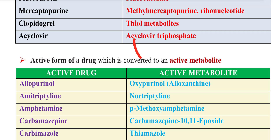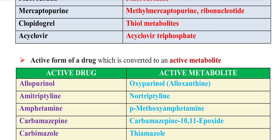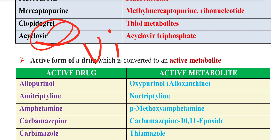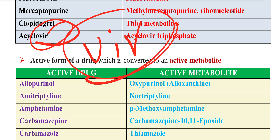Next is Acyclovir — Acyclovir Tri-Pass. Acyclovir is an antiviral drug. If you look at VIRN, it is a viral drug.